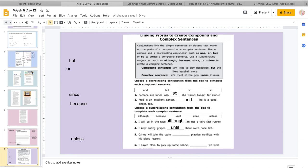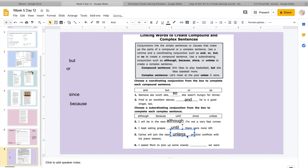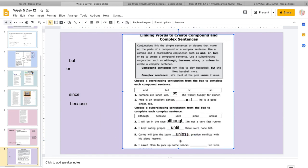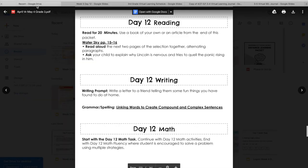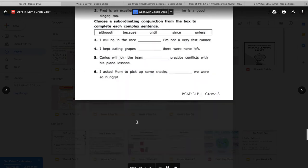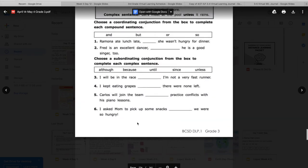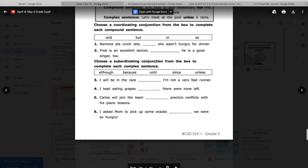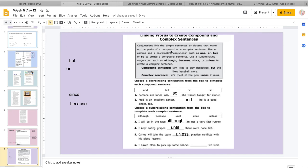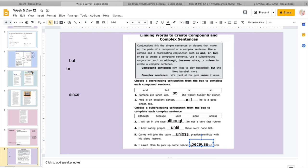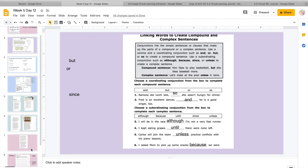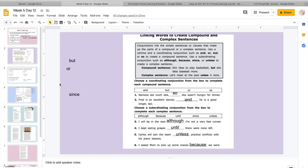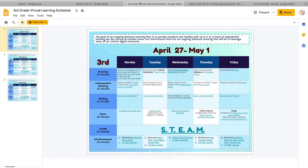So even though I'm not very good at it I'm still going to do it. So although would fit best. I kept eating grapes, blank. There were none left. I kept eating grapes since there were none left. I kept eating grapes because there were none left. That wouldn't really make sense at all. I kept eating grapes until there were none left. So why were there none left? Because she kept eating them, right? So until would work perfect. Carlos will join the team, blank, practice conflicts with his piano lessons. So this is saying Carlos is going to join the team as long as his practice doesn't get in the way of his piano lessons. If they're at the same time, he's not going to do it. So Carlos will join the team since practice conflicts with his piano lessons. No, he doesn't want to do it if it does. Carlos will join the team because practice conflicts with his piano lessons. Or Carlos will join the team unless practice conflicts with his piano lessons.